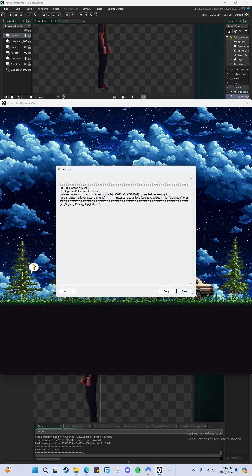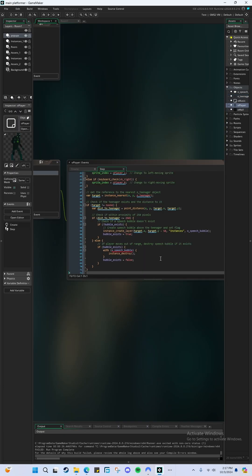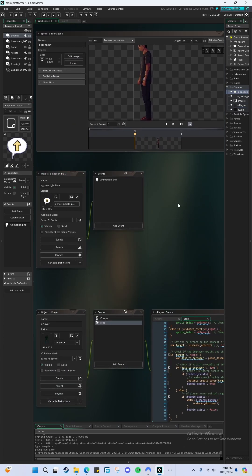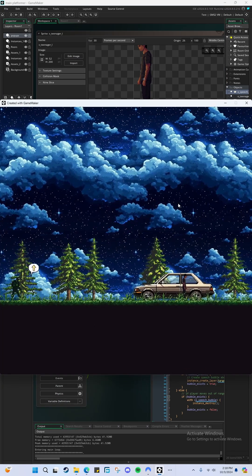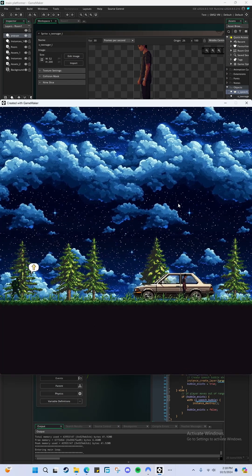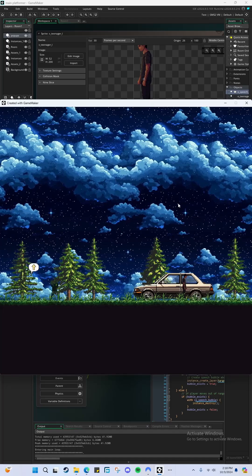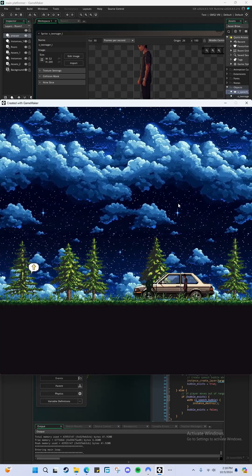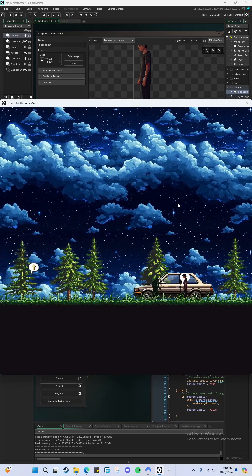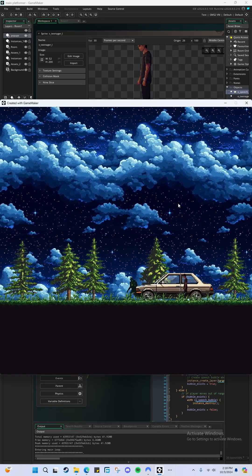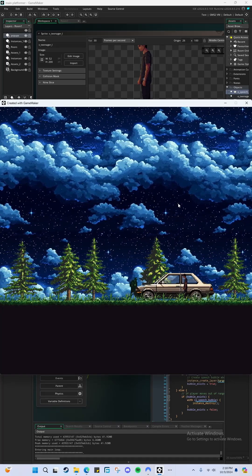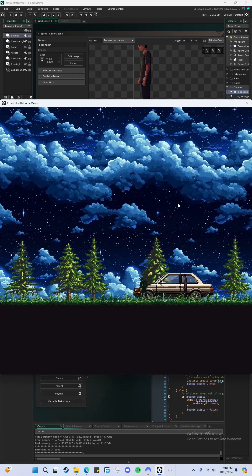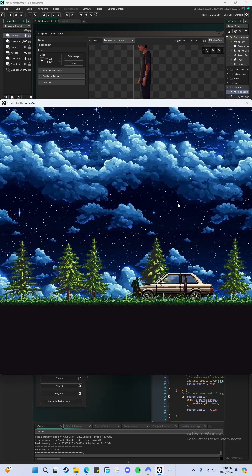Okay, error. Let's just get this worked out. Reference to the nearest O_teenager object, distance variable target. Oh, I see what I did - I spelled speech with an 'a'. Let's see if it works now. That looks perfect.